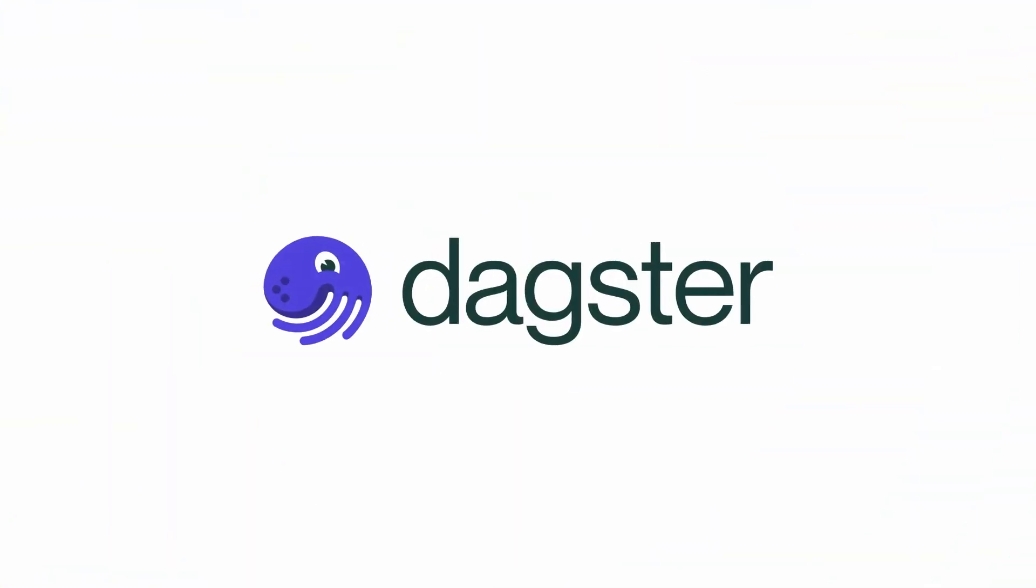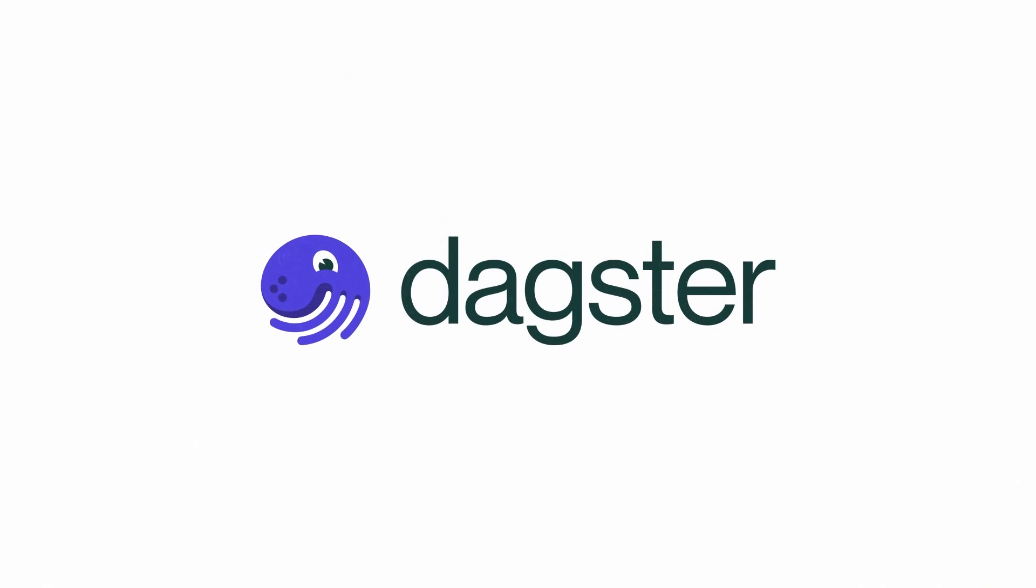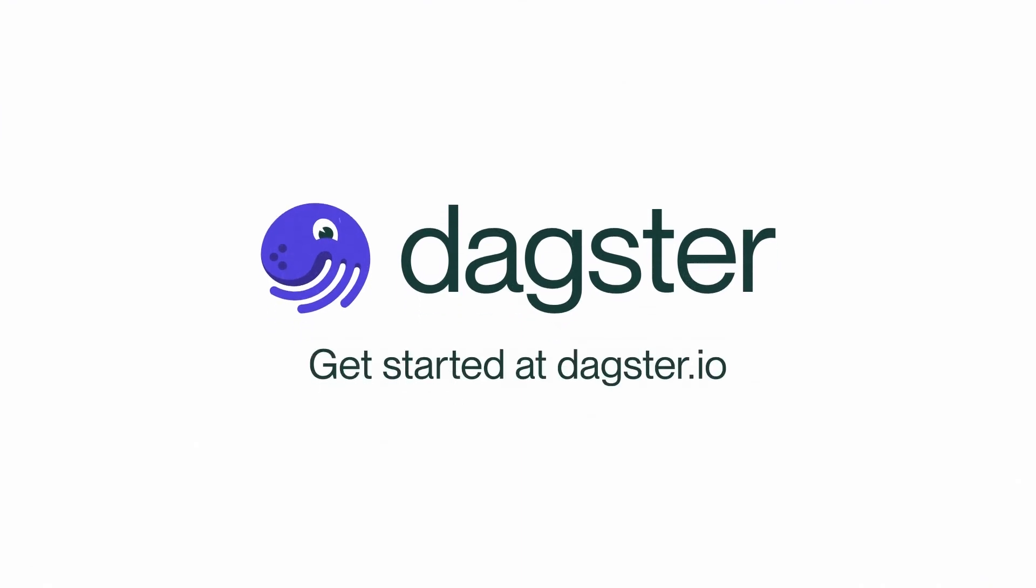Discover how software-defined assets can bring order to your data platform.